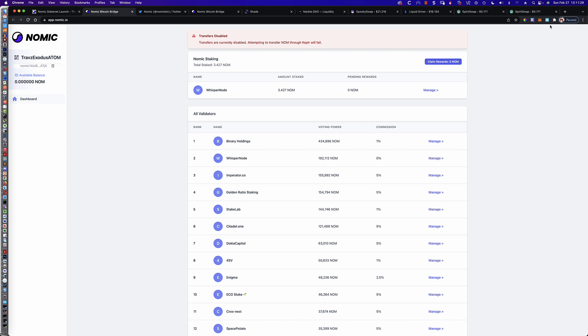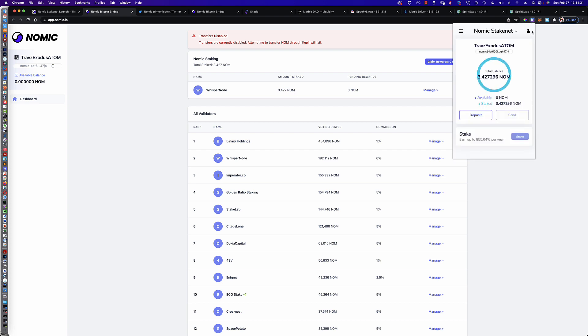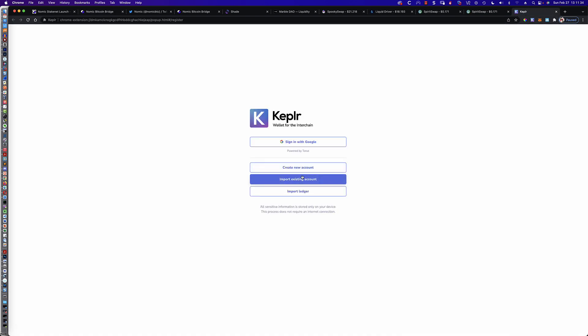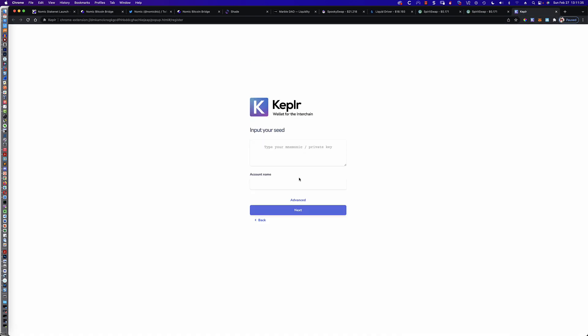So you go to your Kepler wallet. You're going to click on the little person icon. You're going to click Add Account. You're going to click Import Existing Account. You're going to put in the mnemonic for whatever the foreign wallet is. If you're already using Kepler, then this becomes not too difficult to do. But I wanted to use it from the Exodus wallet. I had these tokens in my Exodus wallet. And that's what we were trying to do.